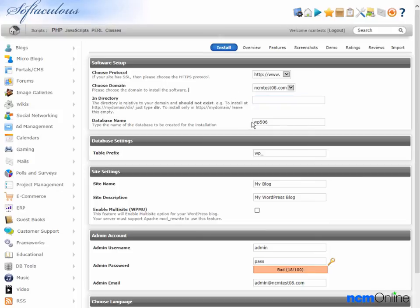Database is fine, we'll leave the default. Table prefix is fine, we'll leave the default.